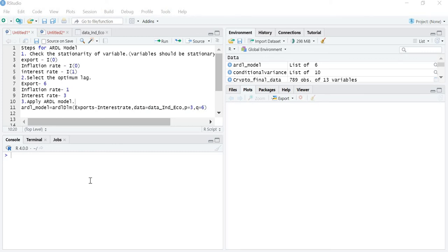Hello friends, today in this lecture we are going to learn how to apply the ARDL model.